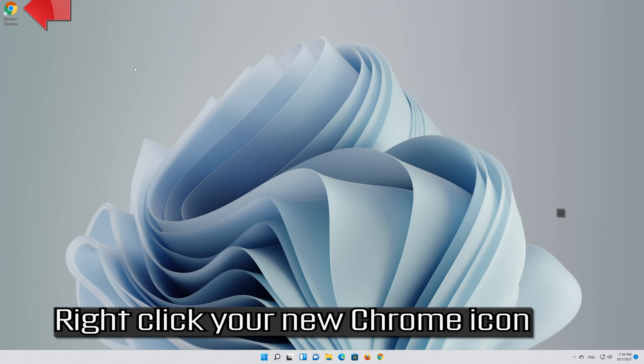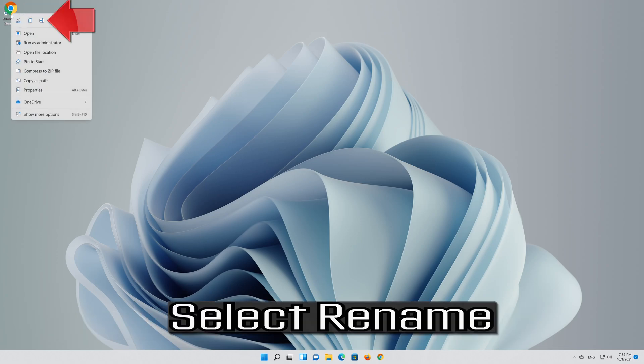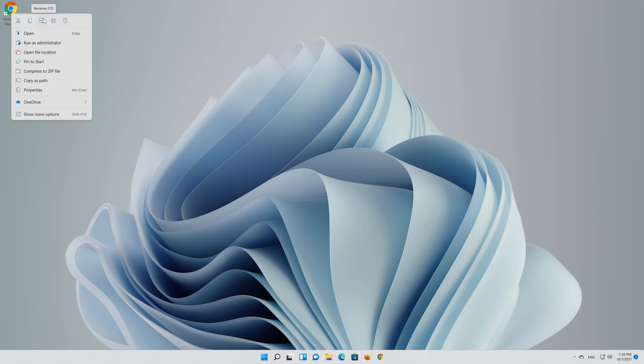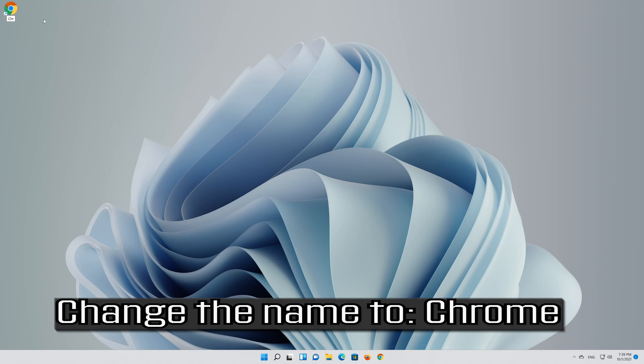Right-click your new Chrome icon, select Rename, and change the name to Chrome.